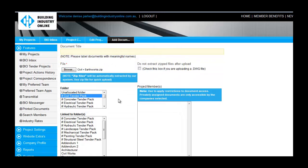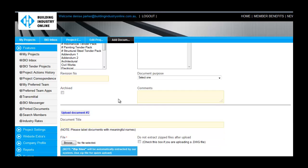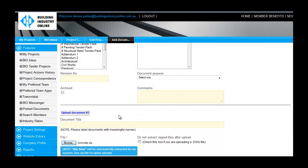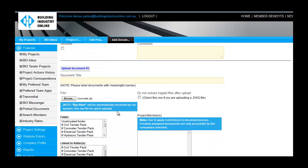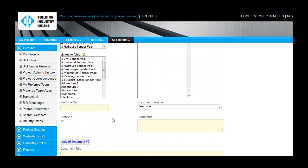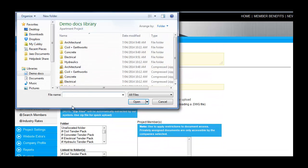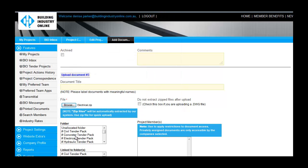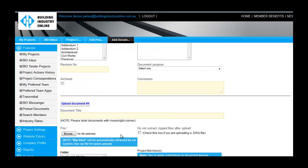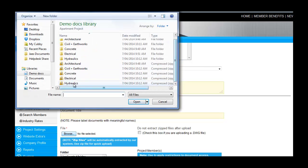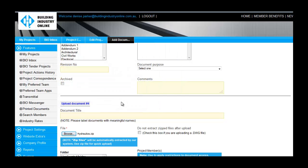I have five zipped folders containing documents for different aspects of the project: architectural, civil, hydraulics, electrical, and landscaping. I am going to select a number of documents or folders to upload, and then proceed to upload each individually, allocating them to the corresponding folders I have created in my BIO account.